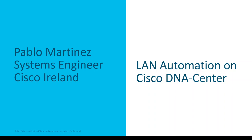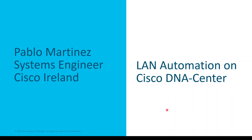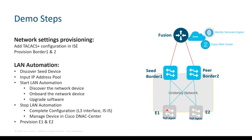Hello everyone, my name is Pablo and today I'm going to demo LAN automation using DNA Center. These are the demo steps that I'm going to take today and this is the diagram that I'm going to be using in this demo.